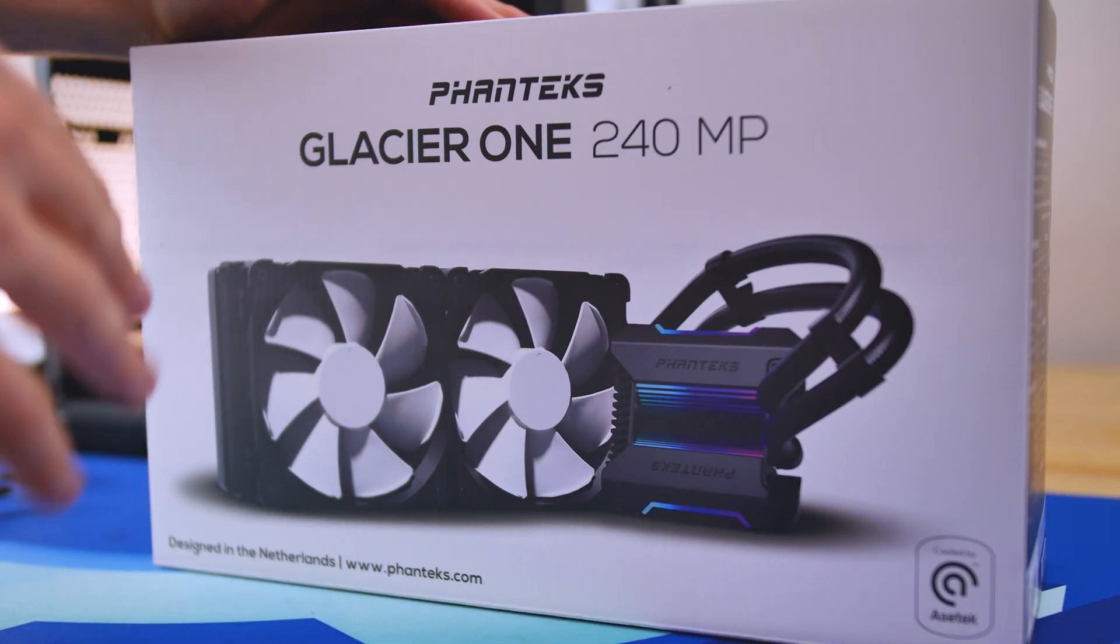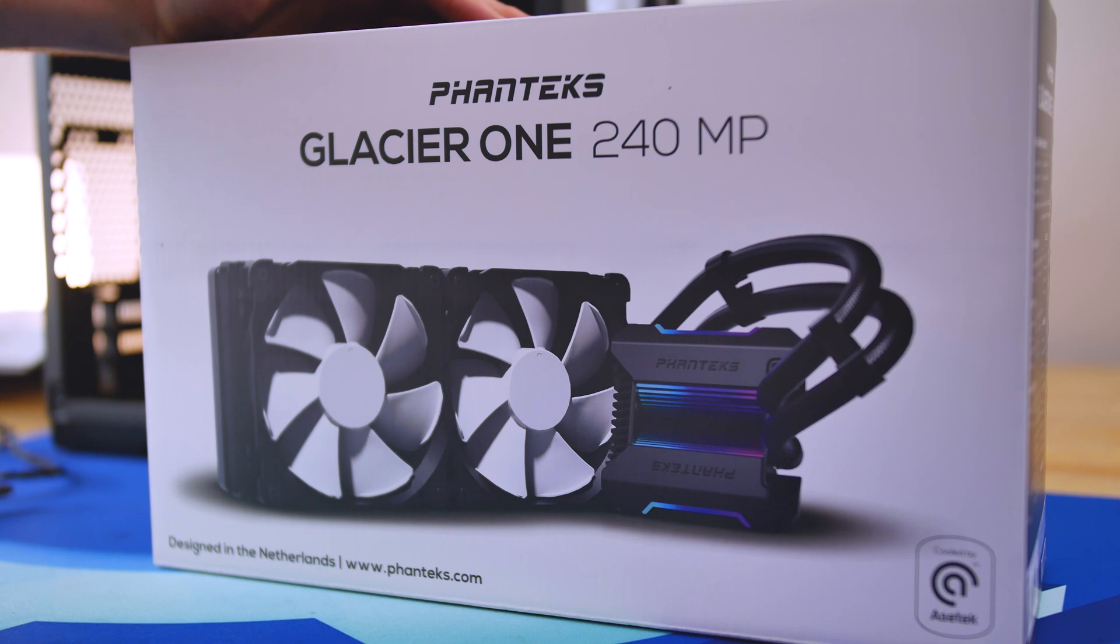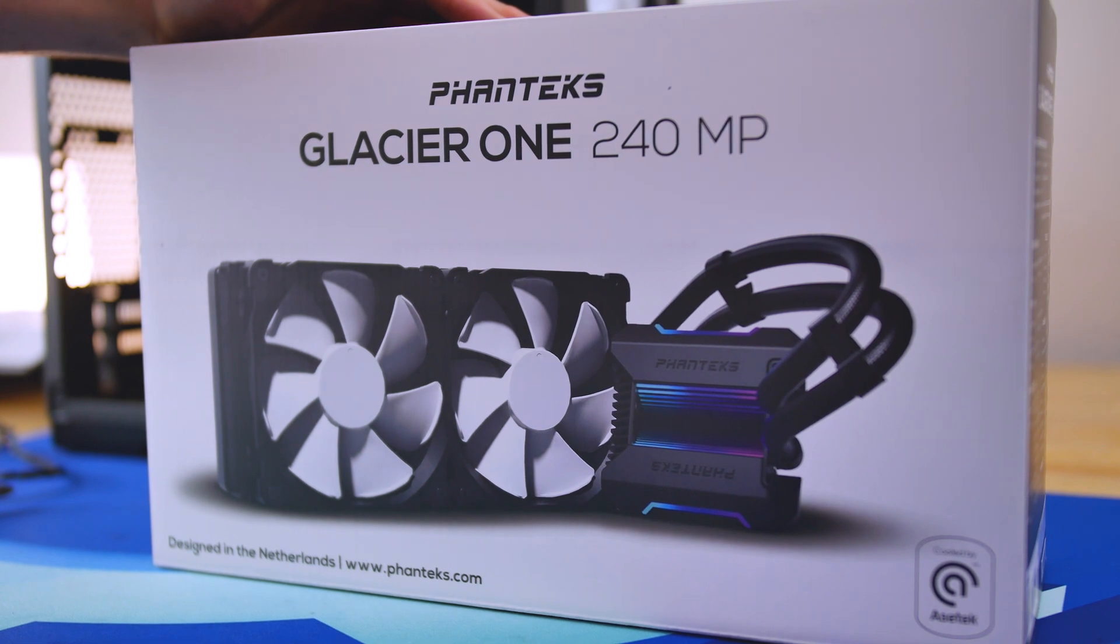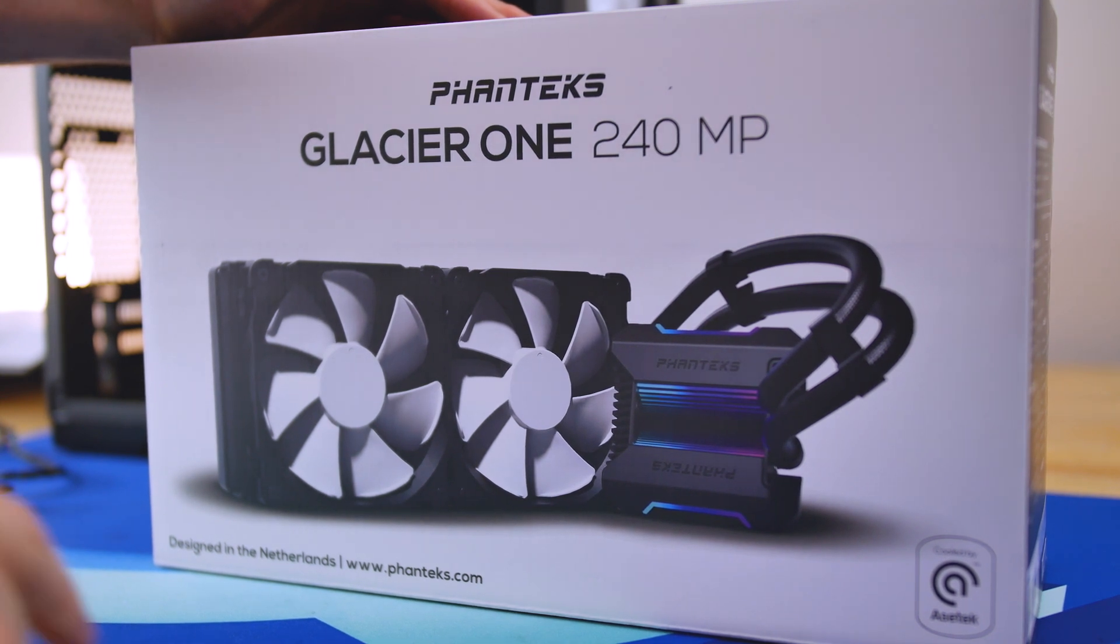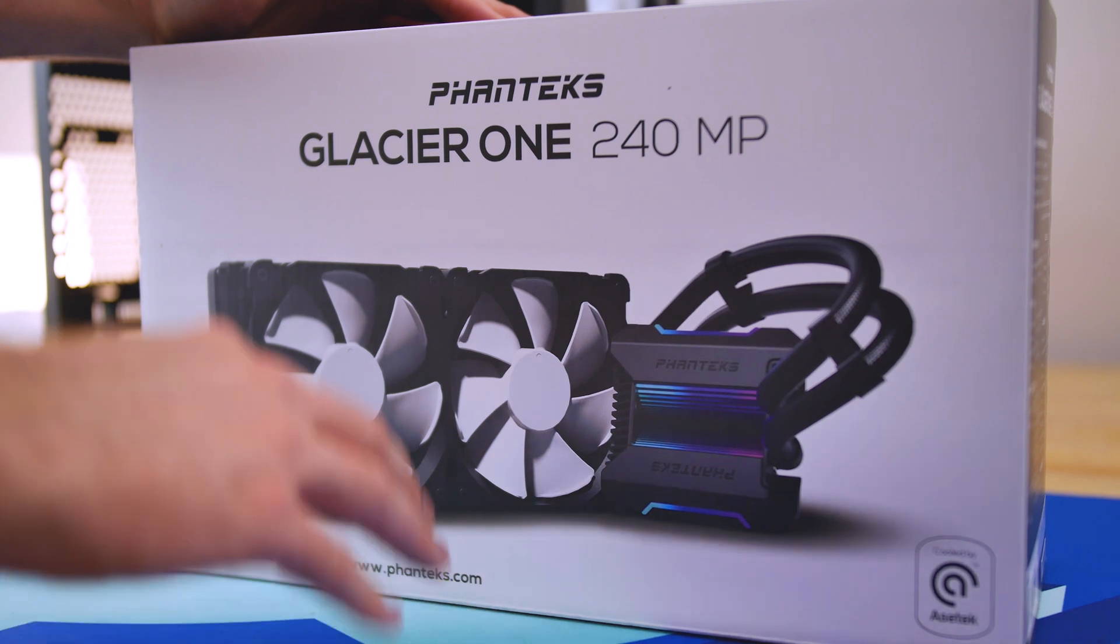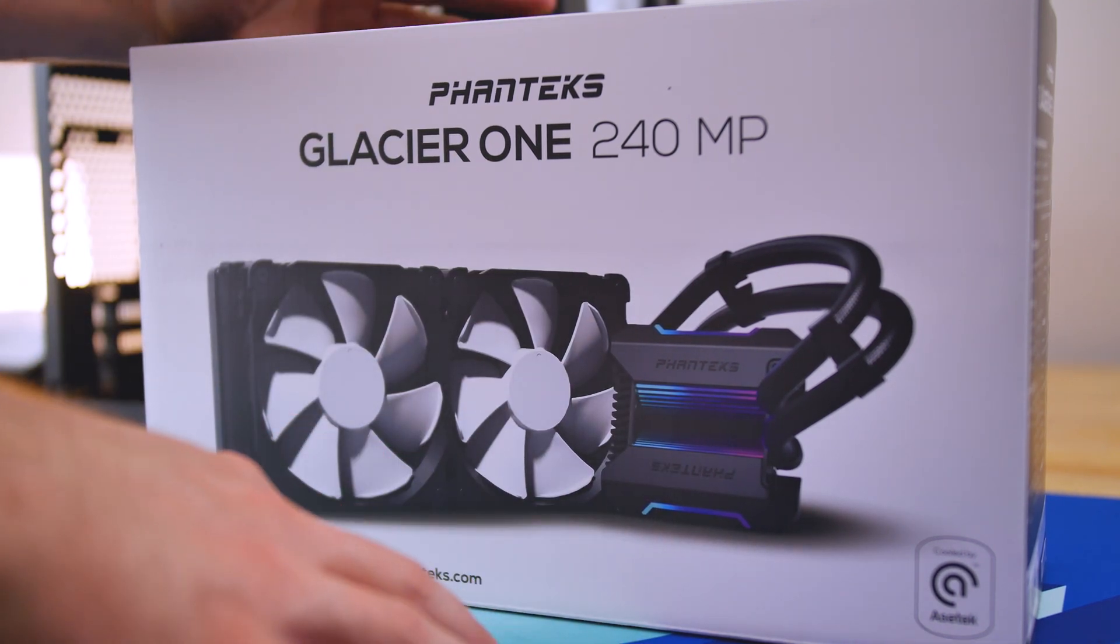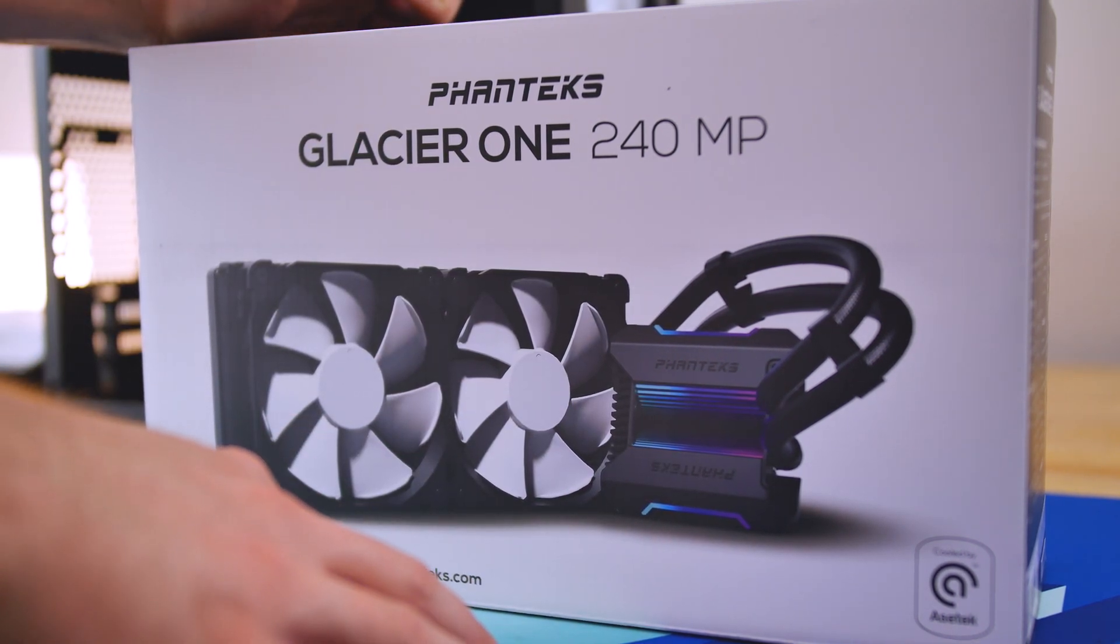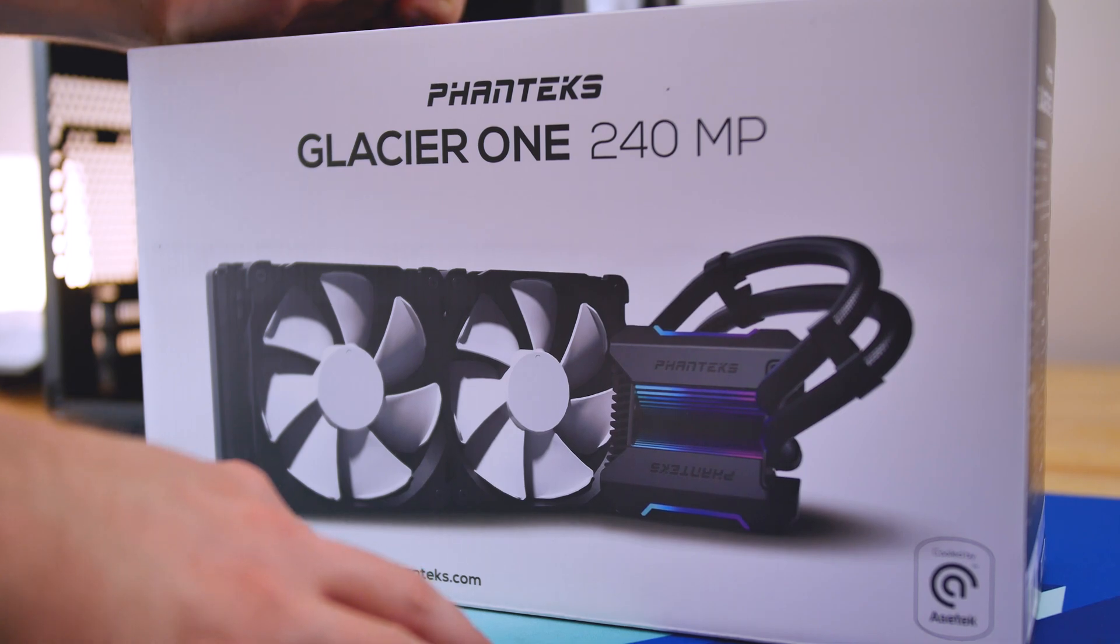And for the cooler today, we're going to use the new cooler out from Phanteks, the Glacier One 240 MP. So it's a simple design aesthetic and I really like it. And it's also going to match those DRGB fans that come included with the case.